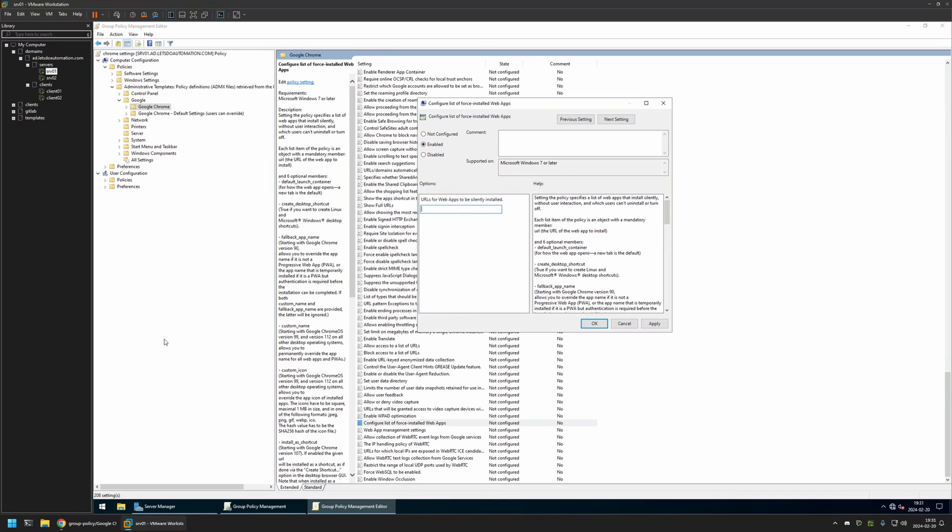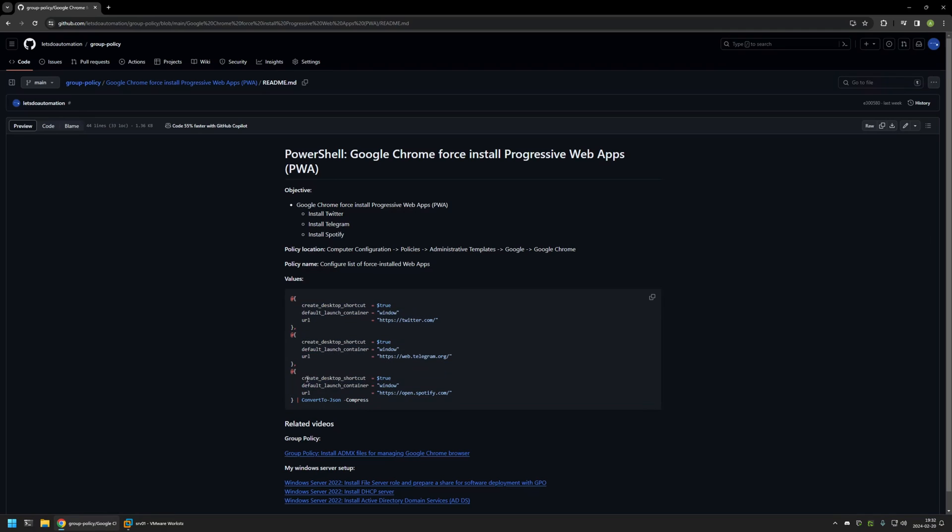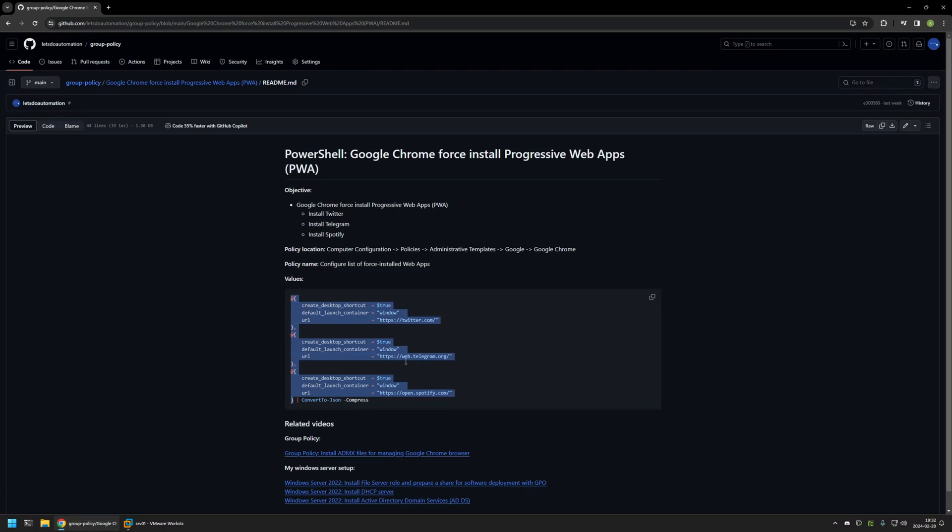For that I will go back to my GitHub page because here I have this PowerShell snippet. Here I have PowerShell objects with all the information about the applications that I want to install. You can see the URL, also we want a desktop shortcut, and we want to launch it in windows. This one is for Twitter, Telegram, and this last one is for Spotify. After creating the PowerShell objects, I'm converting them into a JSON object. This allows us to use all the information in our Group Policy.